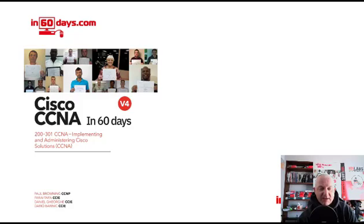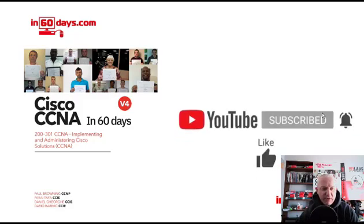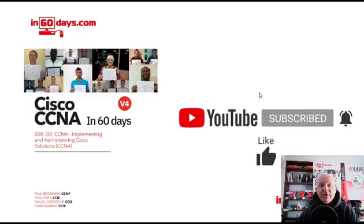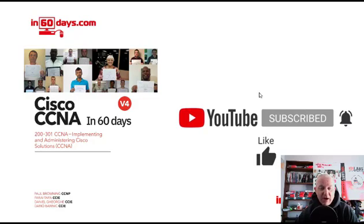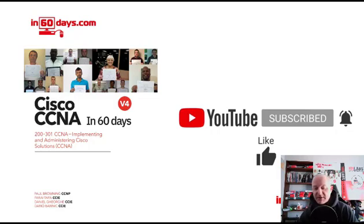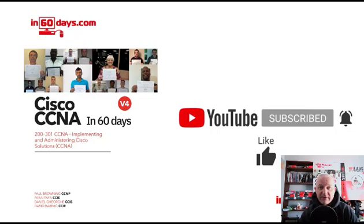Hey it's Paul here, Cisco CCNA in 60 days, the book is volume 4, version 4. If you want to grab a copy on Amazon it matches the videos pretty much exactly with some extra labs and bits and bobs. Otherwise please subscribe to the channel, we add a lot of other videos for IT certifications and career advice for IT, and there's a bell icon if you want to see all the videos and get notified by YouTube.